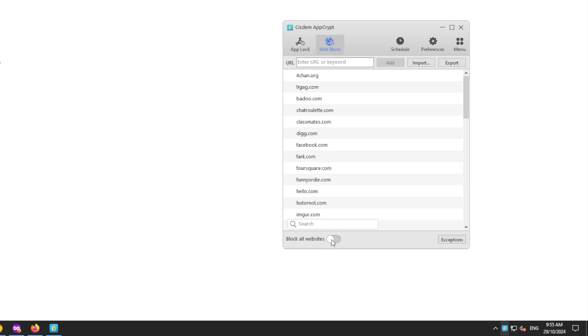By default, the blocking is permanent, but you can schedule the blocking if needed.